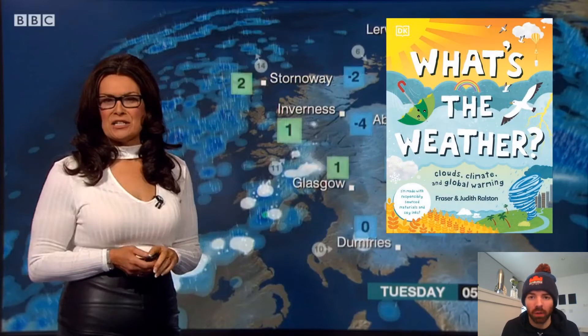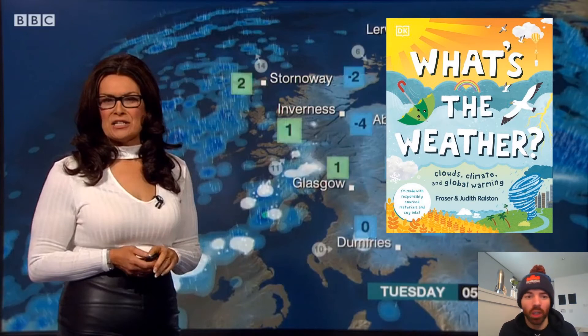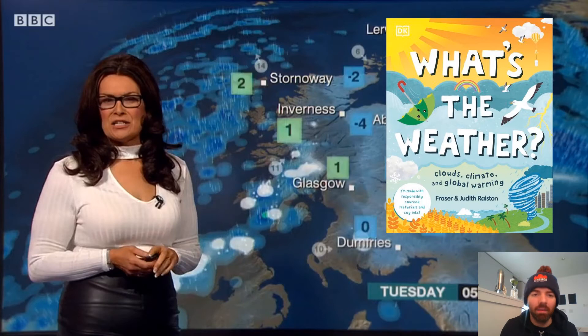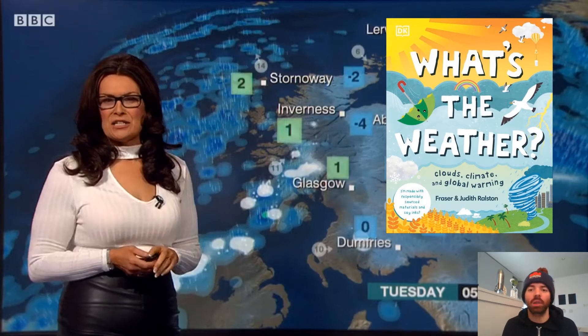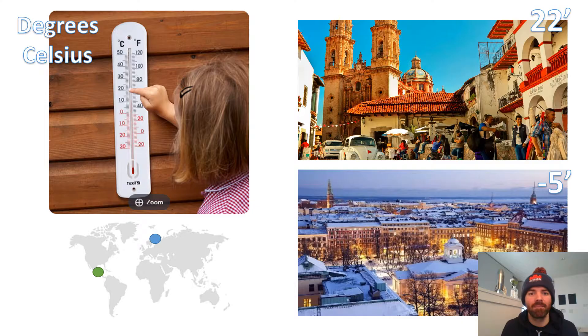It's also probably a good time to know that Judith herself has a book coming out. It's aimed at children and it's all about clouds and climate change. It's called What's the Weather? — one to look out for.